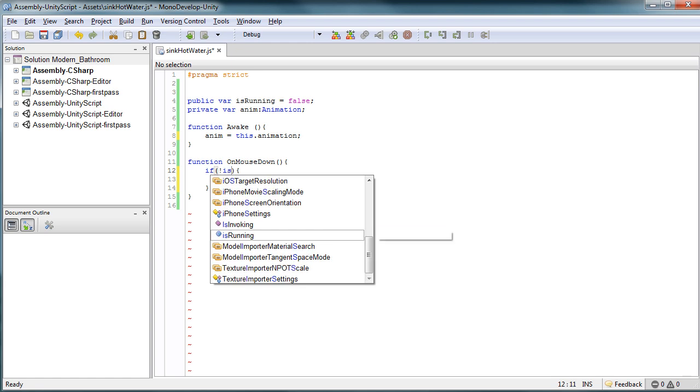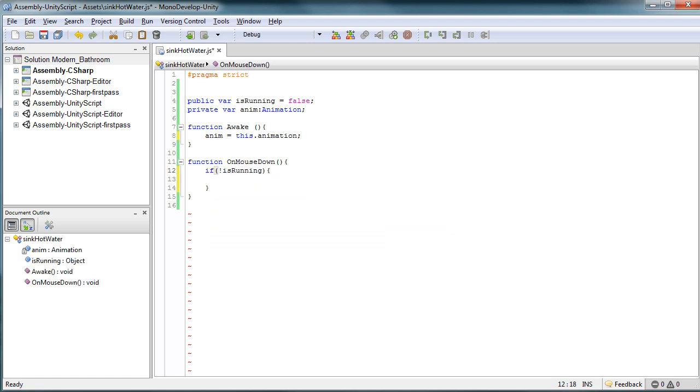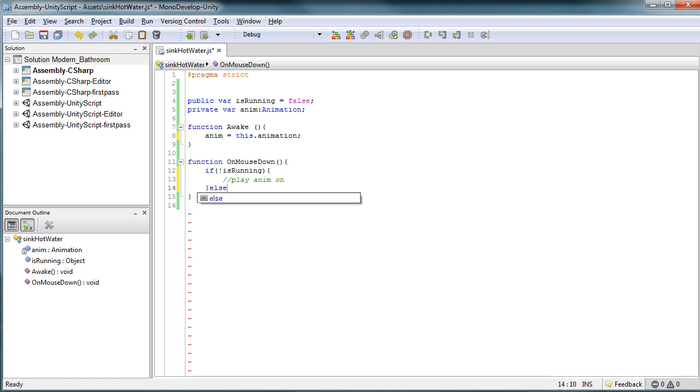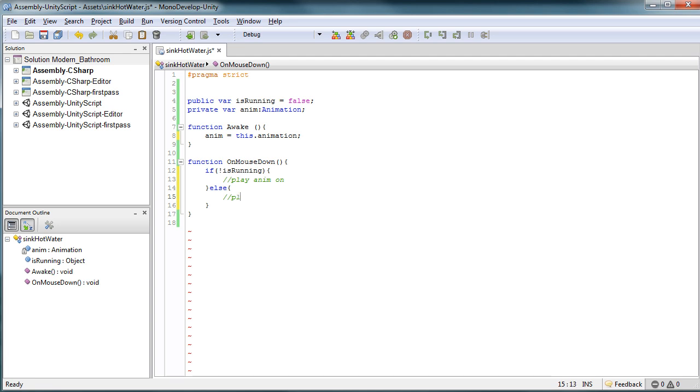So we're going to put together a quick if statement. If we're not running, so isRunning is set to false, which it currently is, we want to play animation on, else or otherwise we want to play animation off. Now we can throw, which we will throw, some more things into the mix. We're going to keep this here.